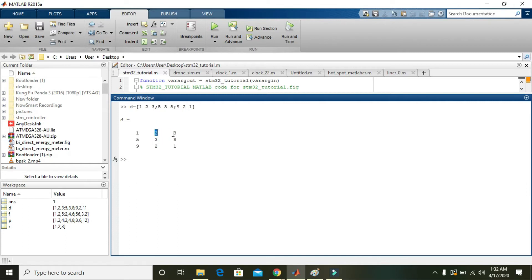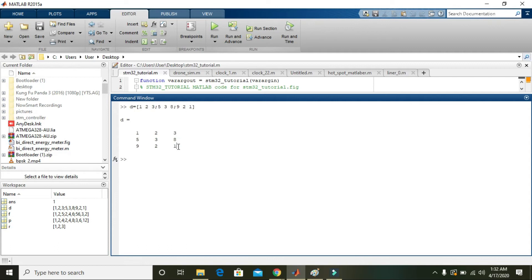Then check column two and column three — values 2 and 3, and 3 and 8. They are not related. Values 2 and 1 are also not related; it's not a perfect multiple. So column two and column three are also not dependent upon each other. Since all columns are independent, the rank must be 3.